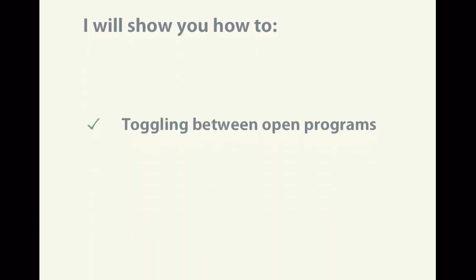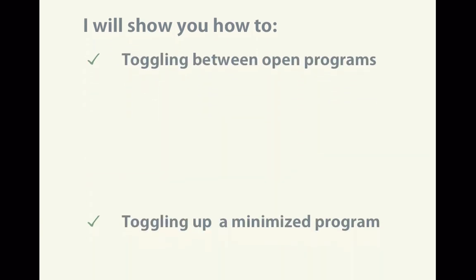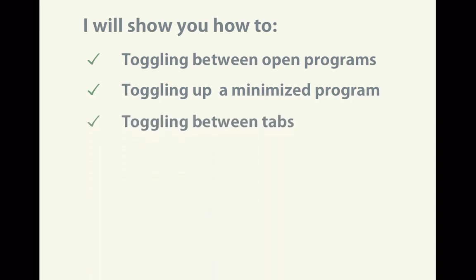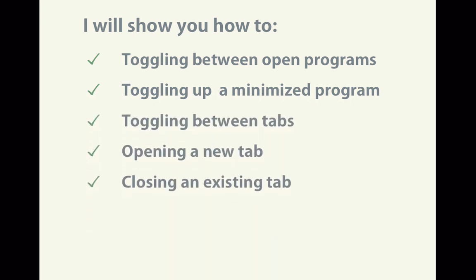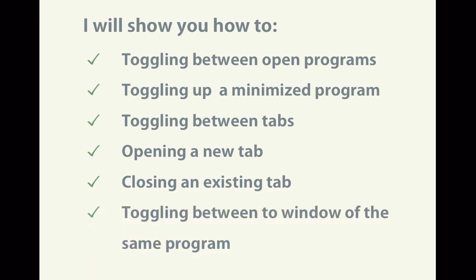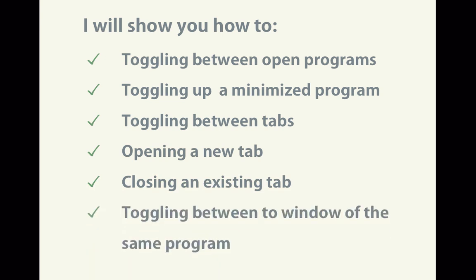I'm going to teach you how to toggle between open programs, toggle up a minimized program, toggle between tabs, open a new tab, close an existing tab, as well as toggle between the windows of the same program.